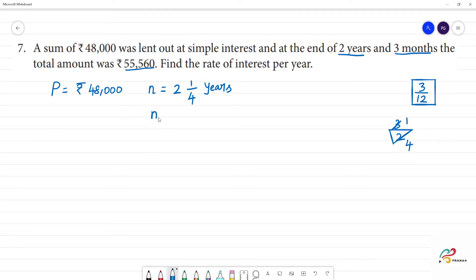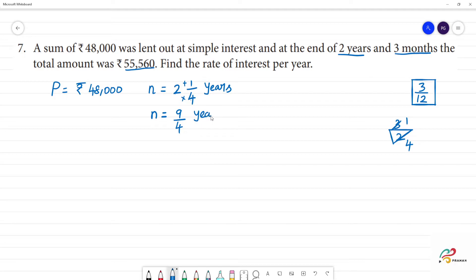This is a mixed fraction. To convert the mixed fraction to an improper fraction: 4 times 2 equals 8, then 8 plus 1 equals 9. So the time T is equal to 9 by 4 years.